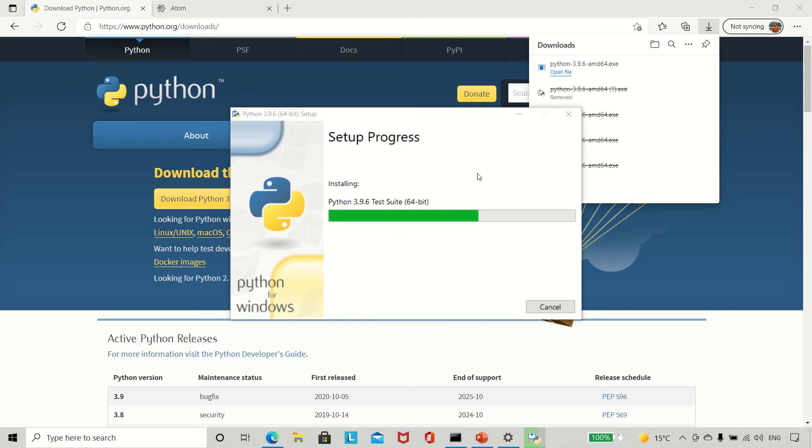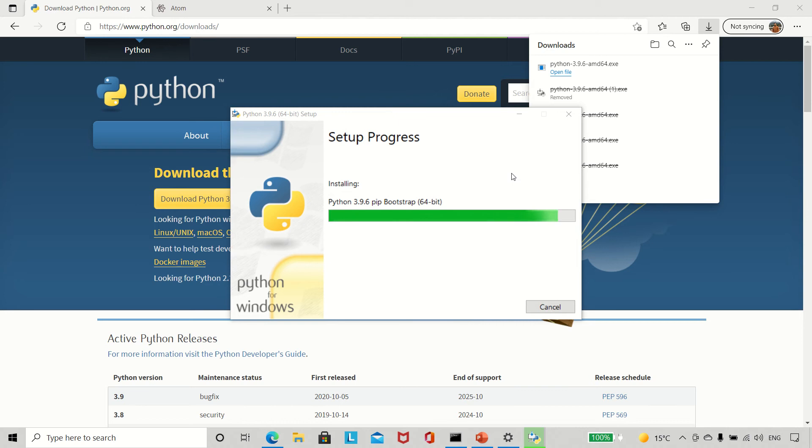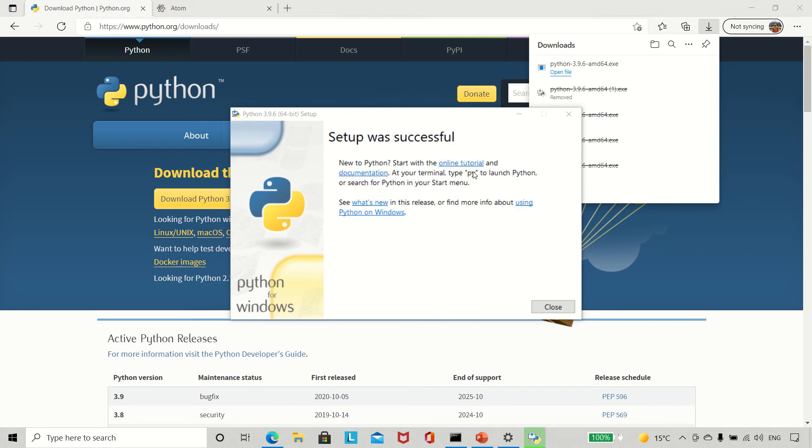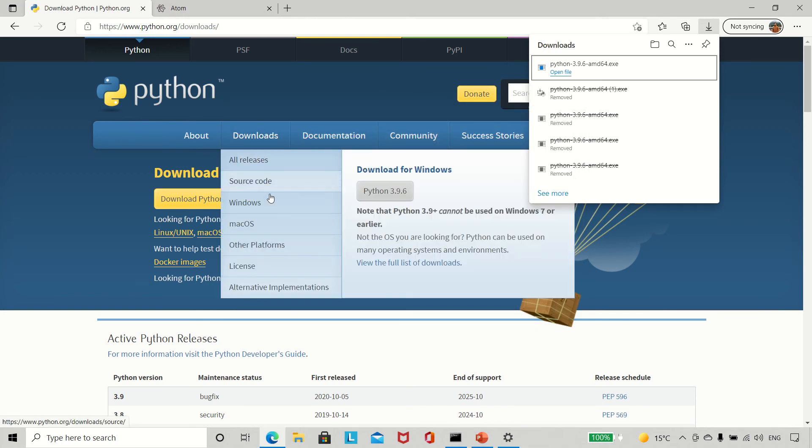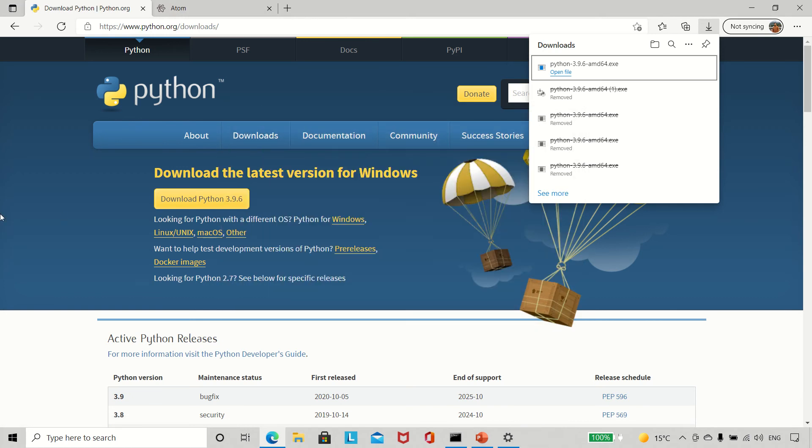It will take a couple of minutes to install. Now once this is done, setup was successful. You can close this, and the next thing to do...